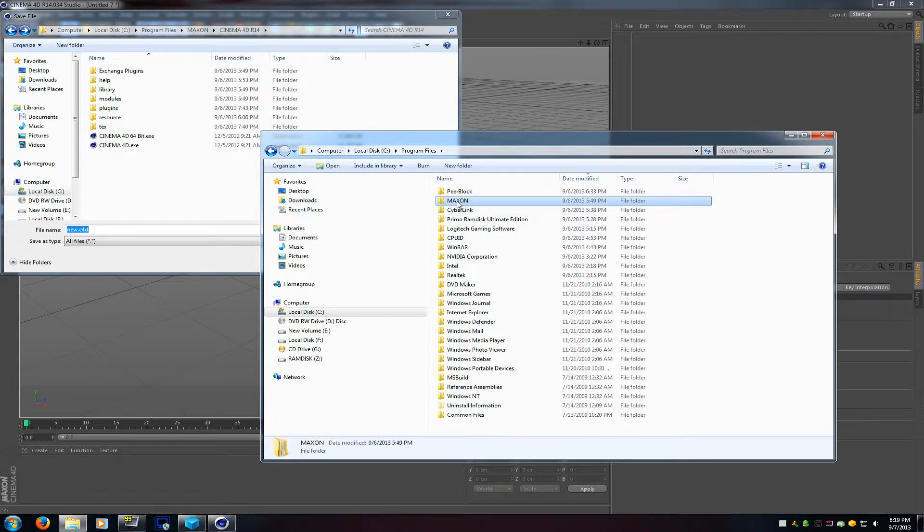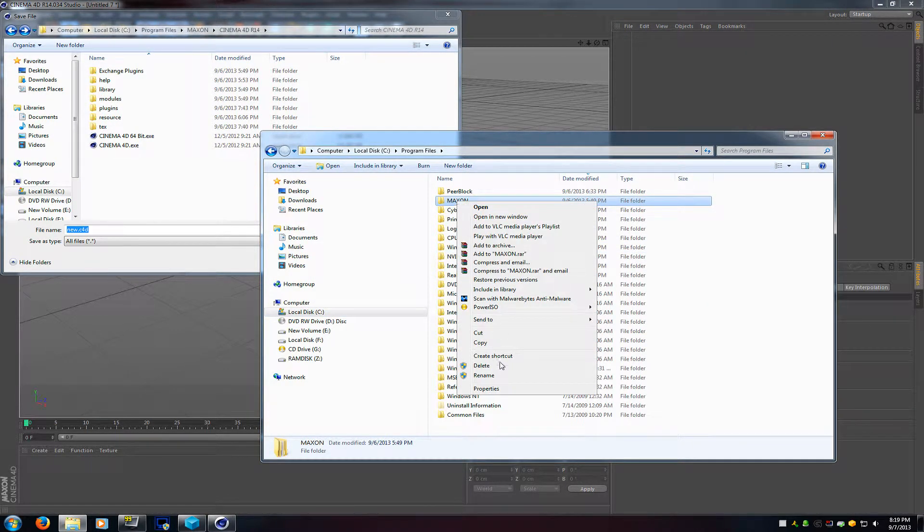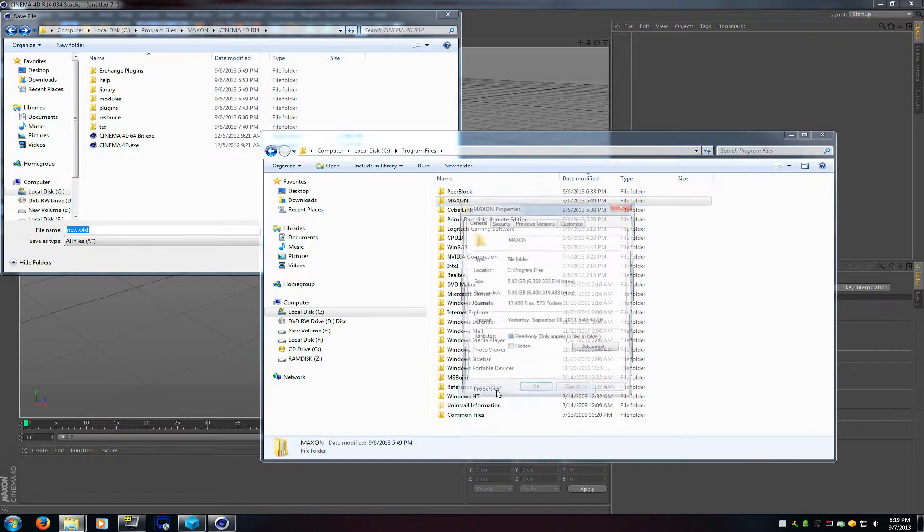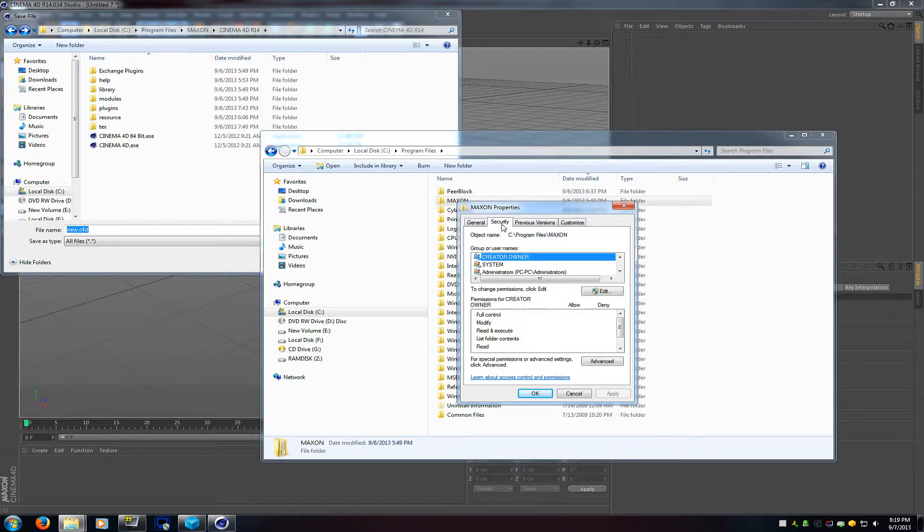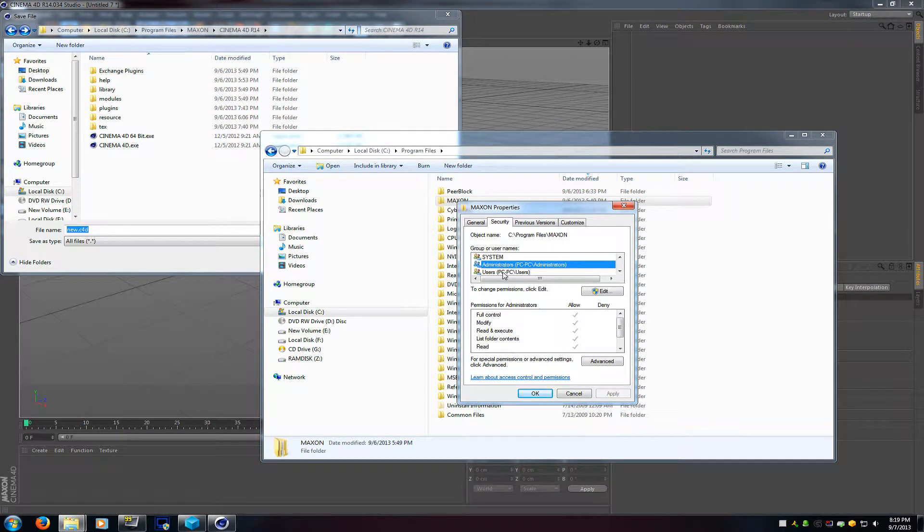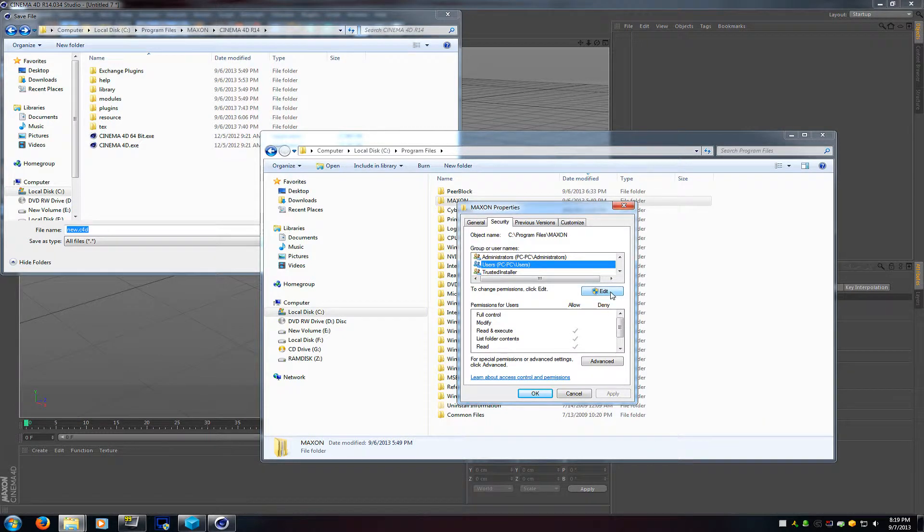Well what you want to do is you want to go to that folder. In my case it's Maxon for Cinema 4D. Right click on it, go to properties, go to security tab.